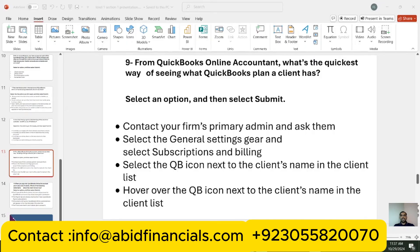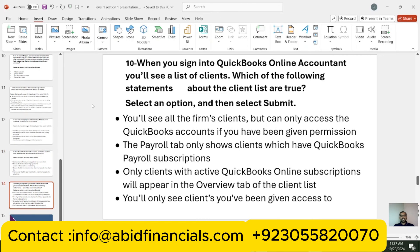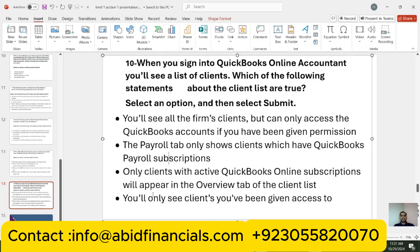Question ten: when you sign into QuickBooks Online Accountant, you will see a list of clients. Which of the following statements about the client list are true? The options are: you will see all platforms' clients but can only access QB accounts if given permission; the Payroll tab only shows clients with a QB Payroll subscription; only clients with active QuickBooks Online subscriptions appear in the Overview tab; you will only see the clients you have been given access to. The two correct answers are: the Payroll tab only shows clients with a QuickBooks Payroll subscription, and you will only see the clients you have been given access to.